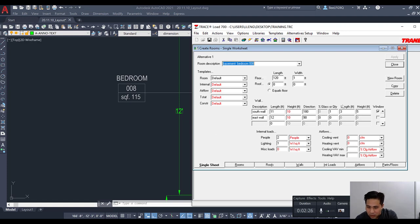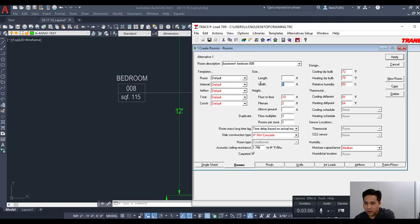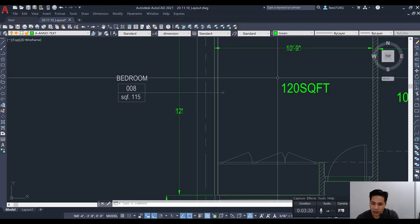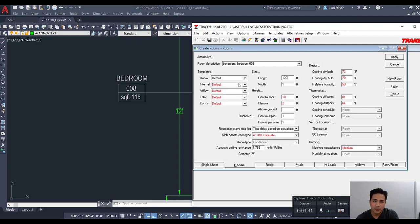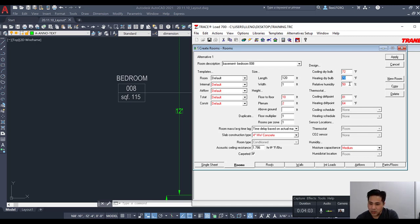I'm going to start with the room tab. The data you put into the length and width just has to multiply to equal the square footage of the space. The simplest way is to make one value 1 and the other the square footage — so here it's 120 square feet, making it 1 by 120. The values shown in red represent those coming from the template we just created, such as floor-to-floor of 10, plenum of 2, cooling at 72, heating at 70, and relative humidity at 50%.